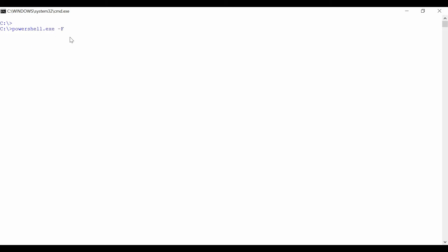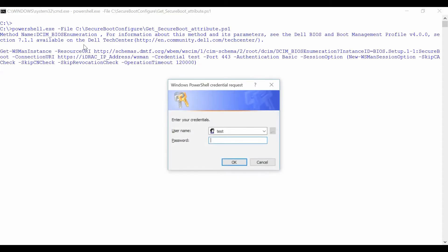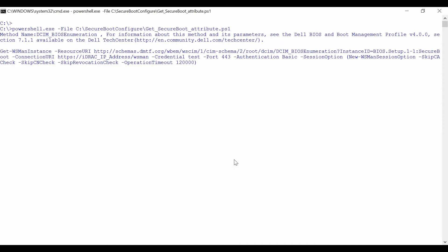We're using PowerShell scripts for running WSMAN commands. If you use PowerShell scripts, the credential request message appears every time you run the script. Enter the iDRAC username and password and click OK.